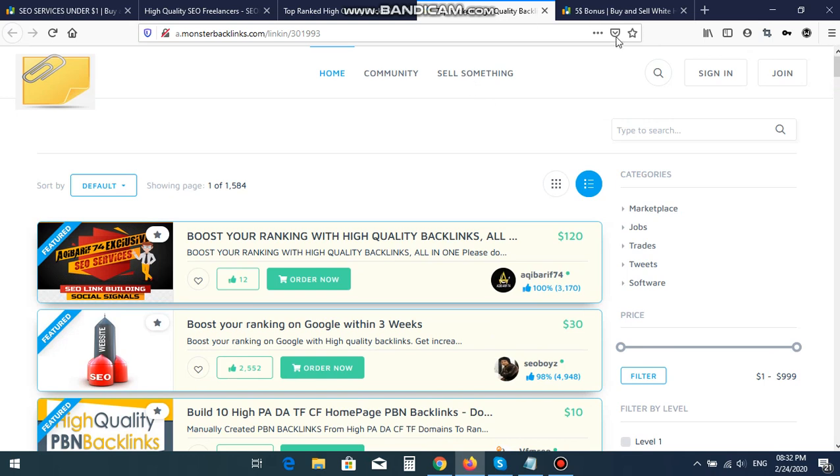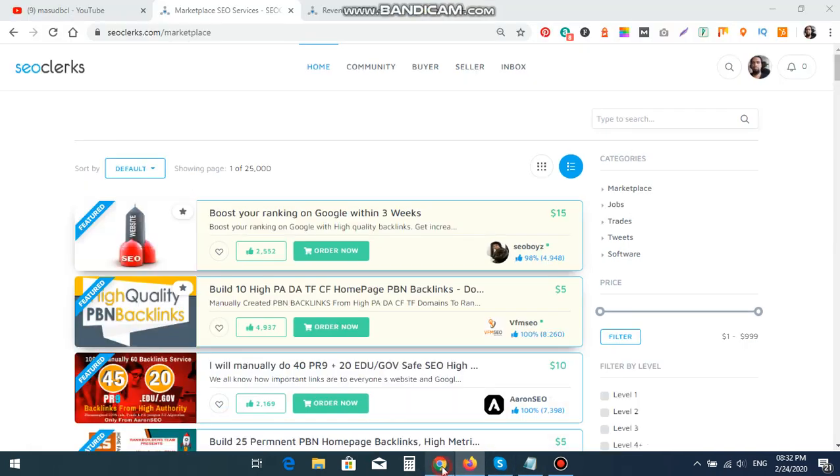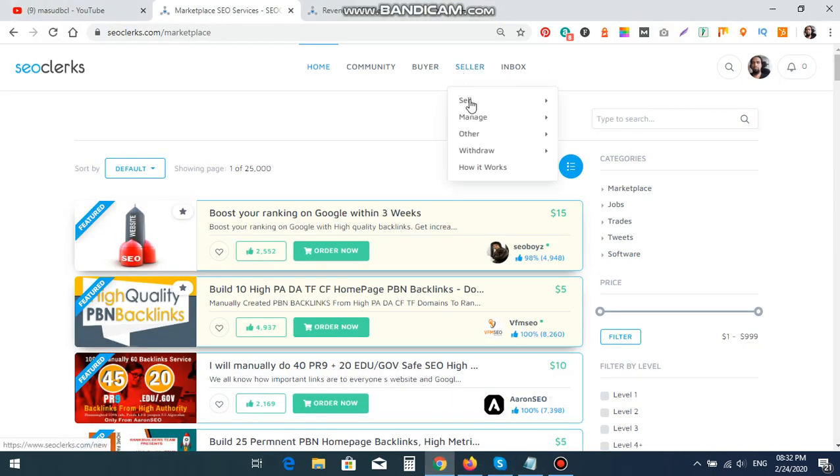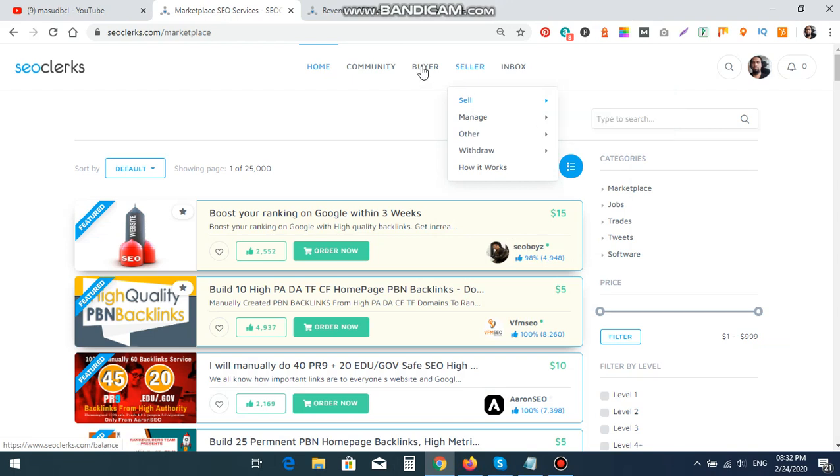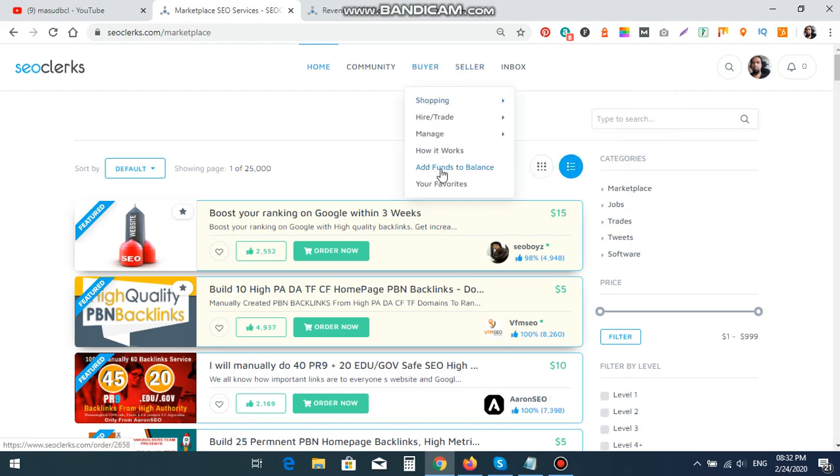Moreover, SEO policy here, SEO freelancers are available for every search engine. You can mention your SEO services on here. Additionally, you can sell your important services on here. Or if you have any SEO software, then you can sell SEO software on here. If you want to buy any services or if you want to add funds on here, then you can use this option, add funds to balance.